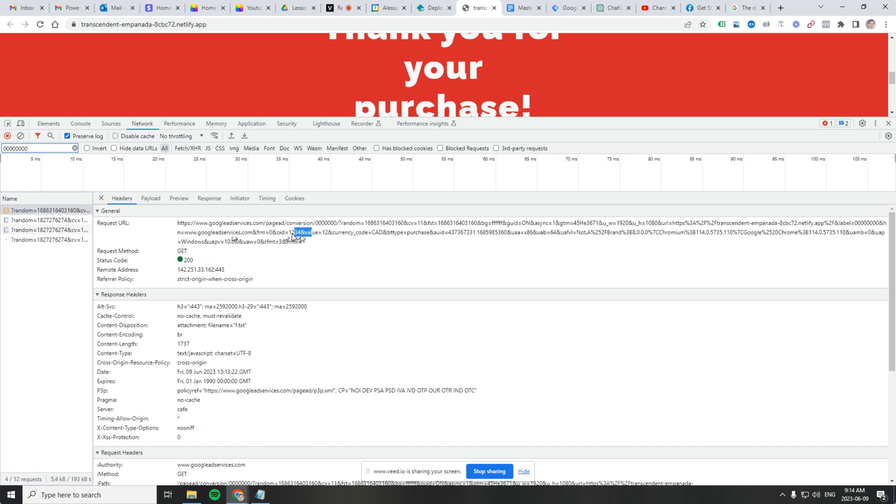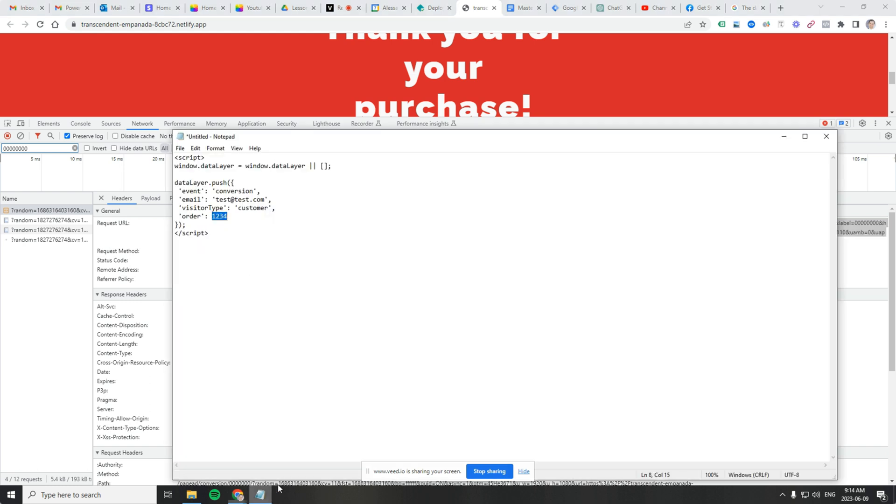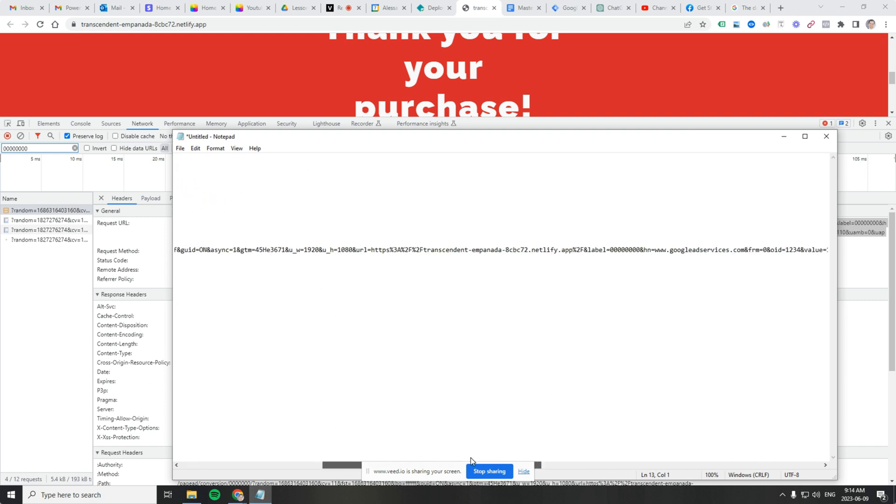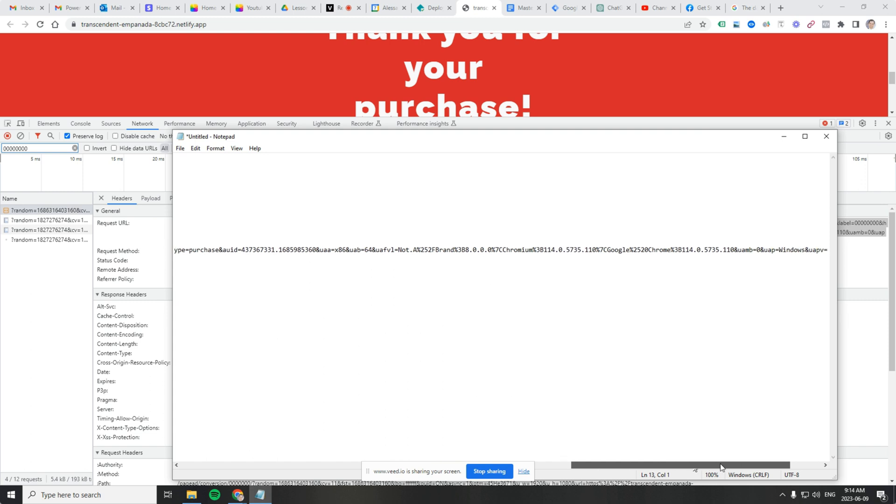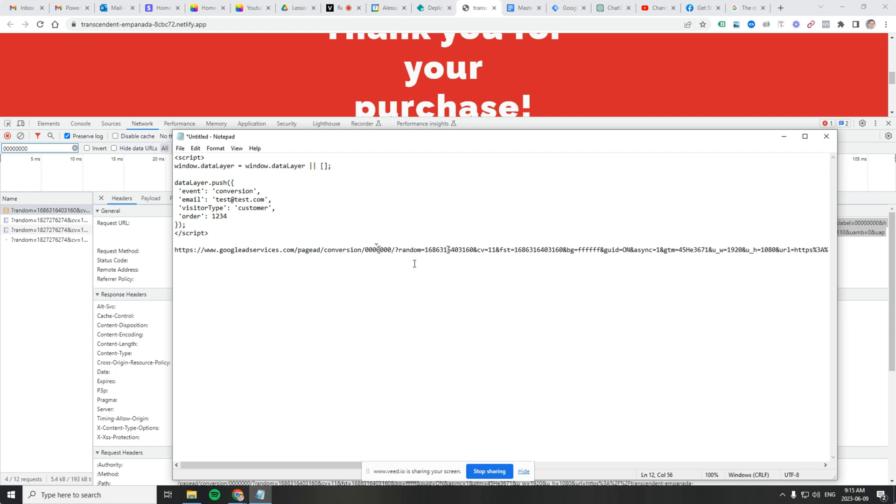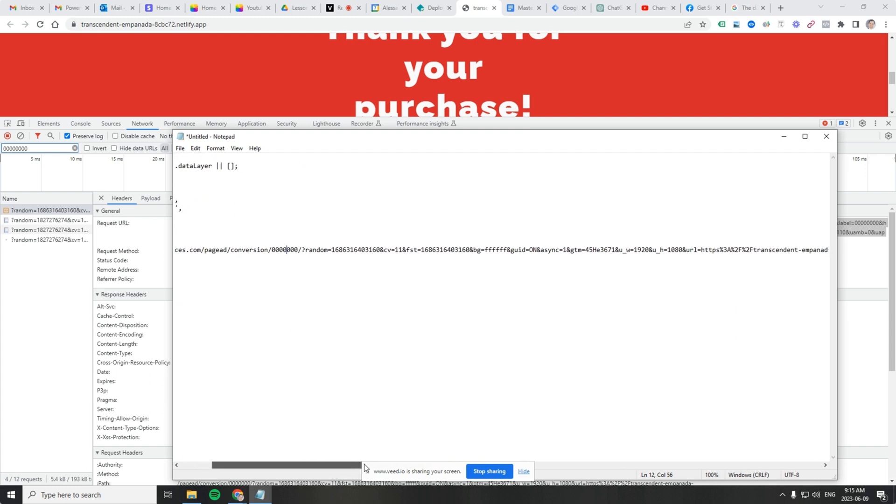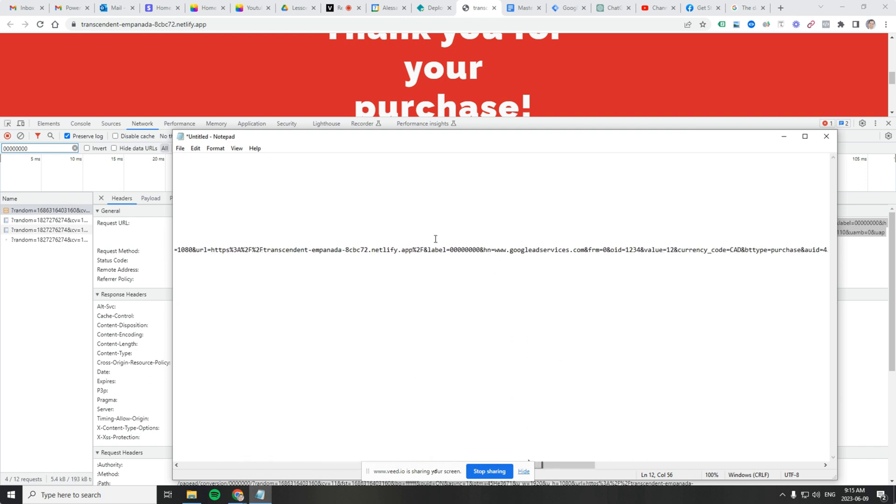OID equals 1234. If everybody can see that, you can't. I'll copy it. I'll put it here so it's more visible. Let's see. Where was it? Yeah. Conversion. That's your order ID. Generates a random string. There's our label. Label equals. And there's our order ID. OID equals 1234. So what that tells us